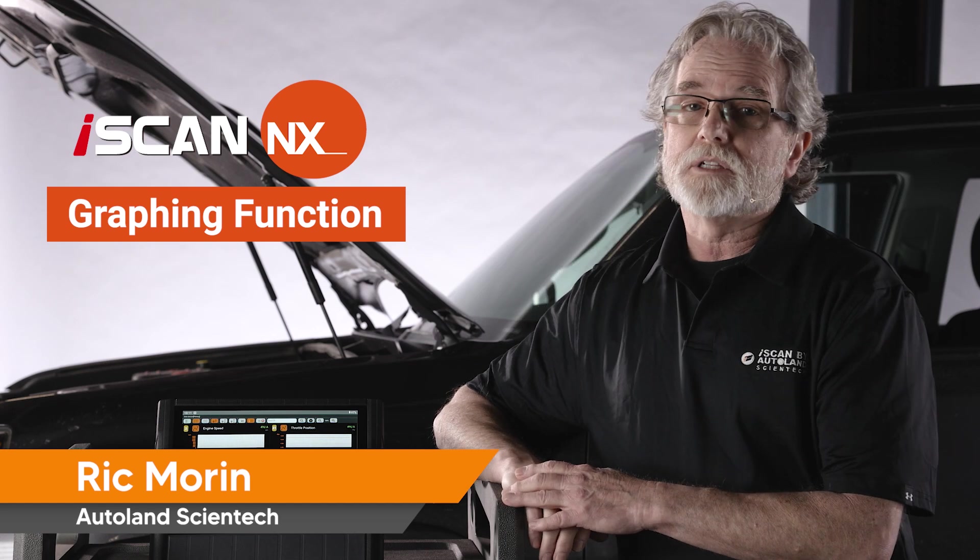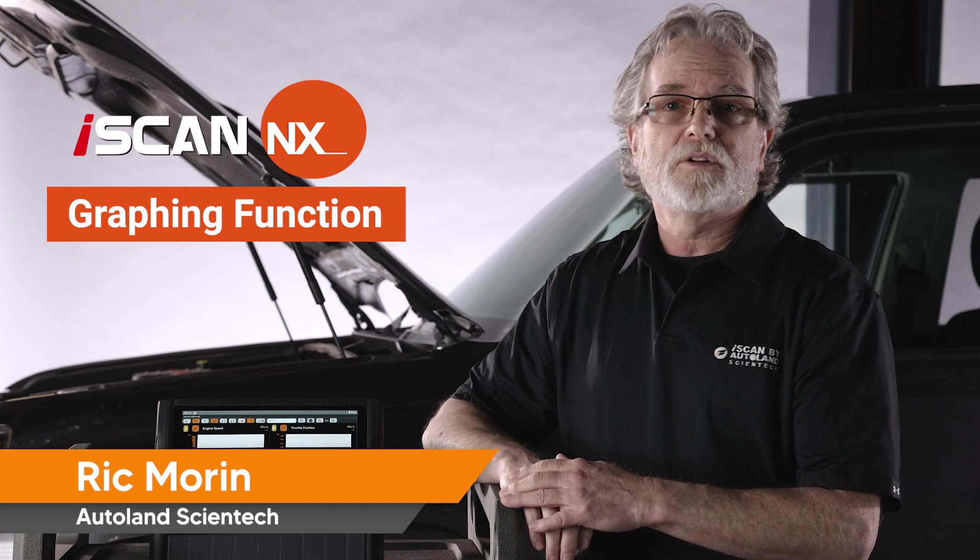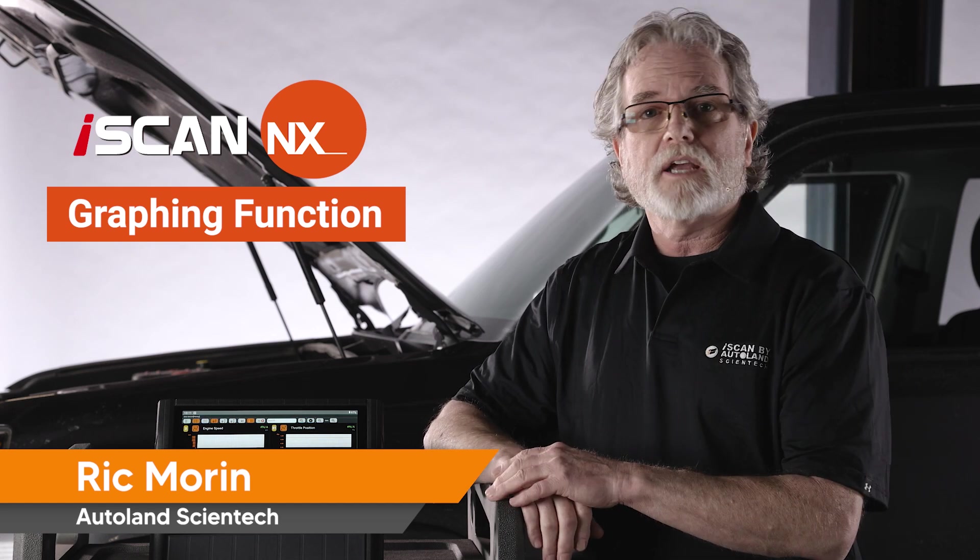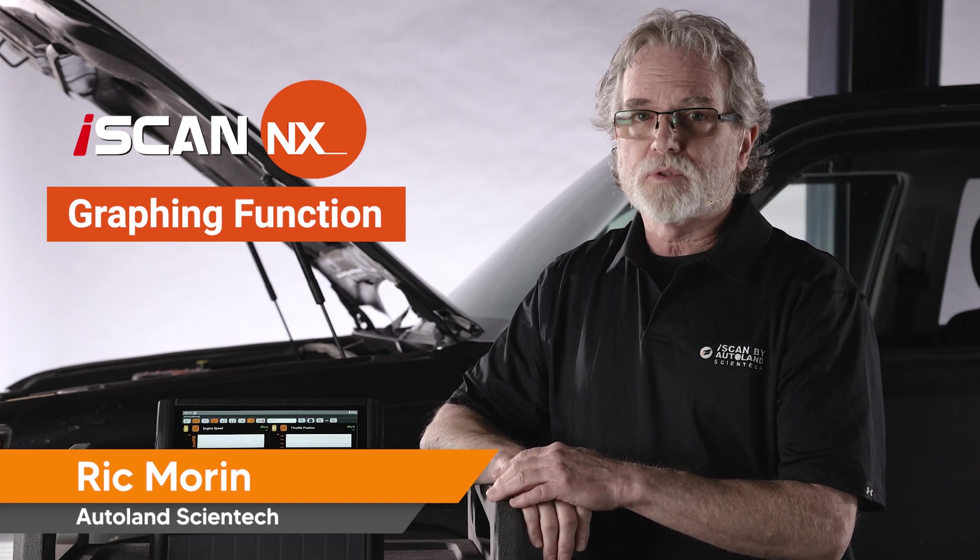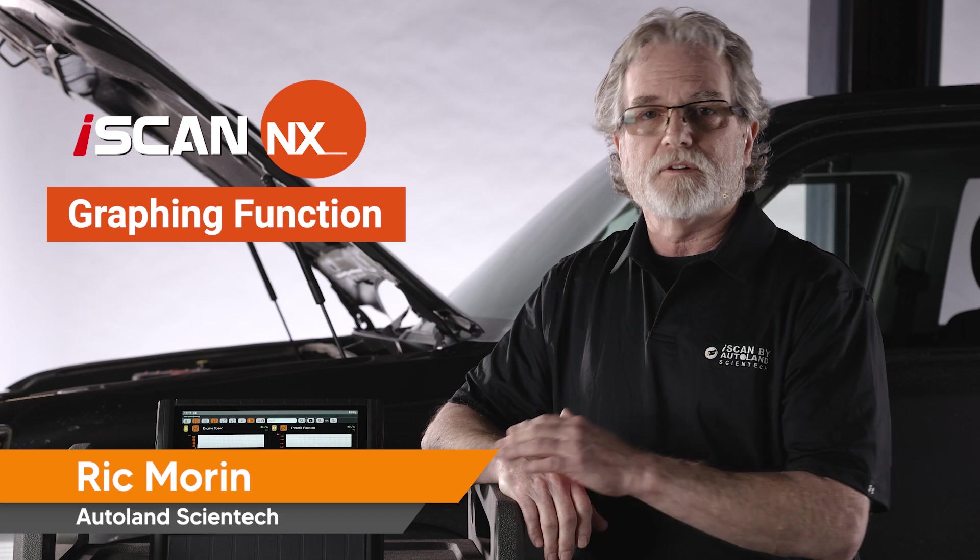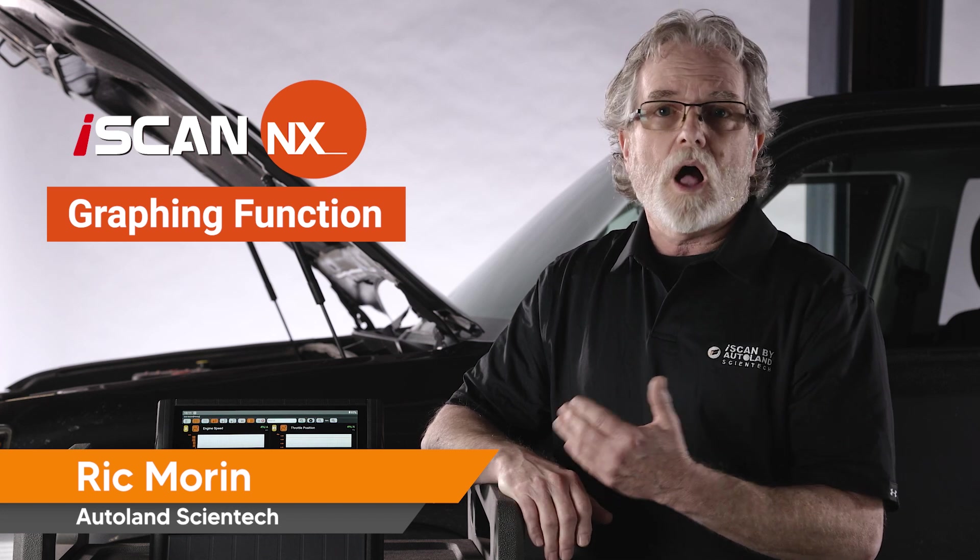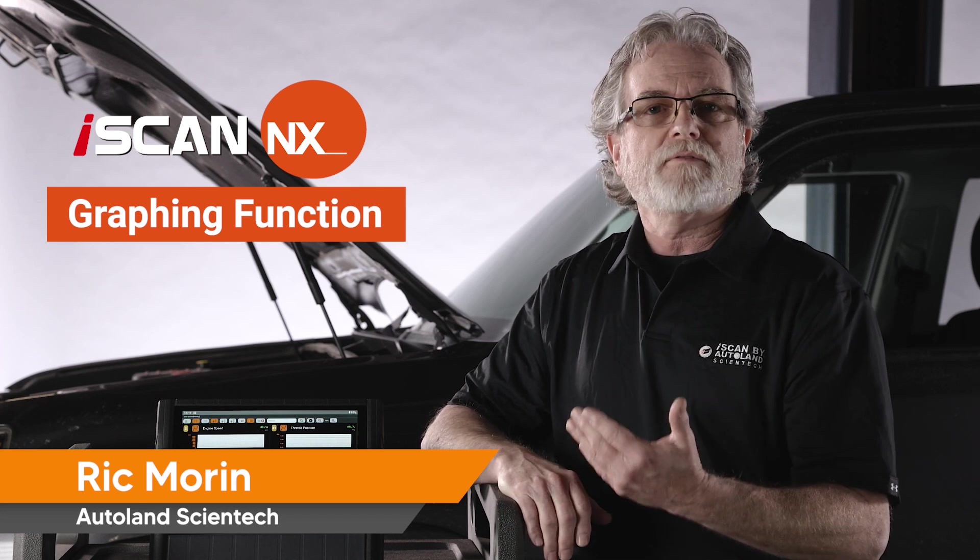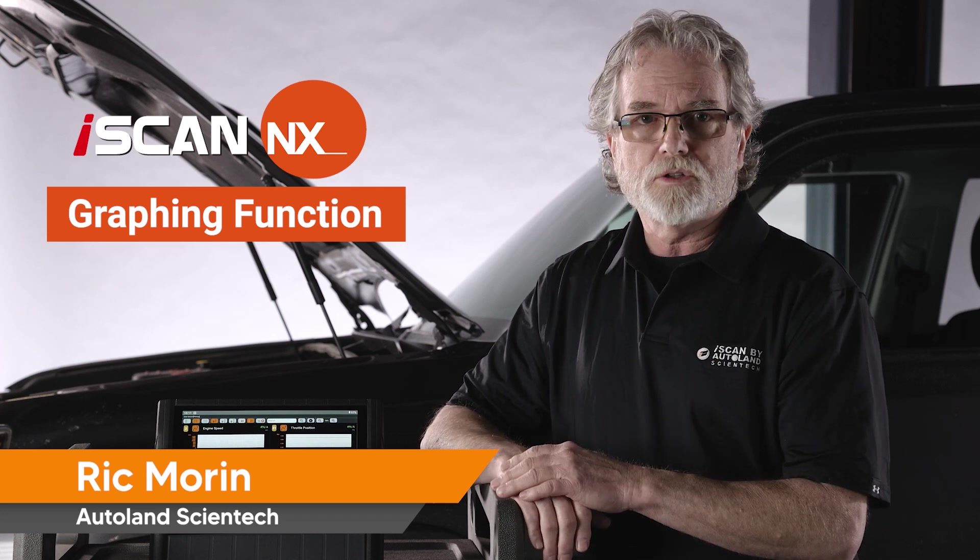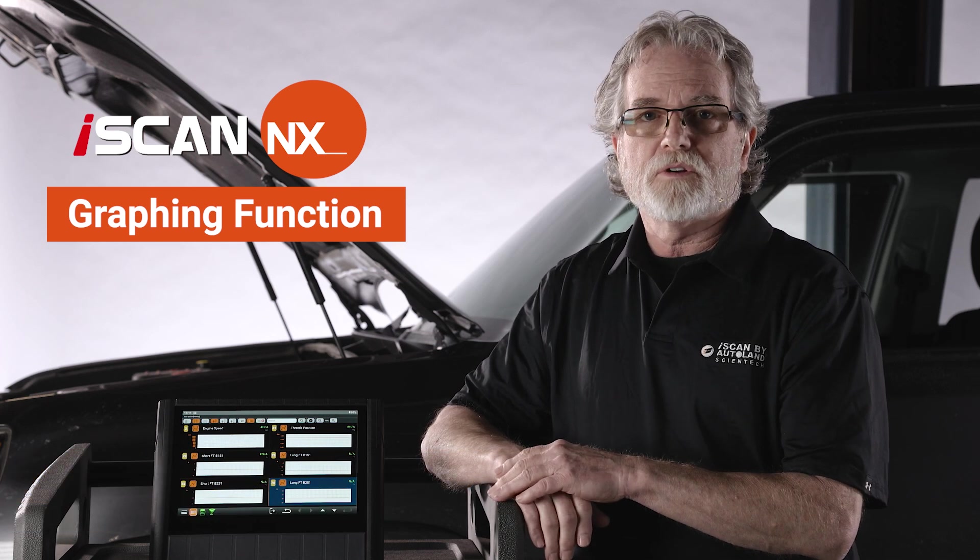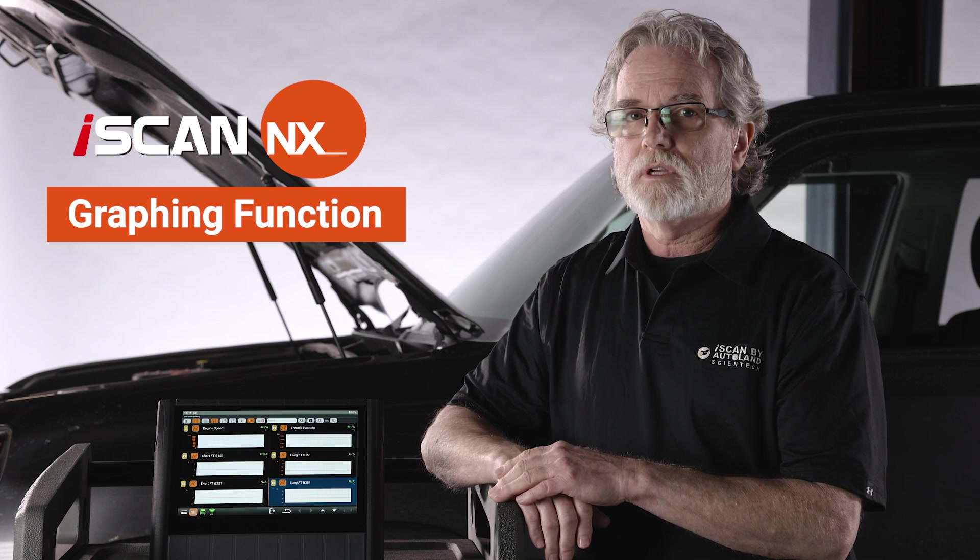The iScan NX Tablet is packed with features to make maintaining and diagnosing your customer's vehicle fast and efficient. In this video, I'll review the Graphing Scan Tool feature and how to use it to speed your diagnosis.